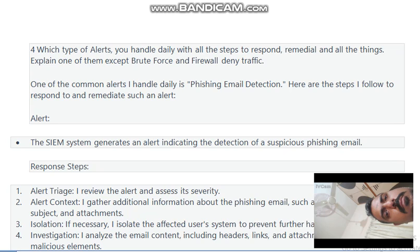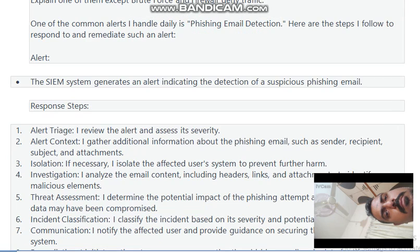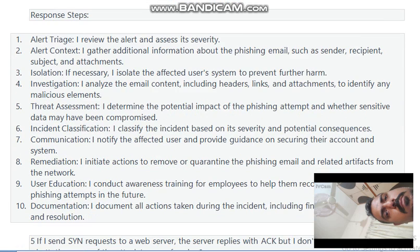Which type of alerts do you handle daily? Explain one with all the steps to respond. One of the common alerts handled daily is phishing email detection. The SIEM system generates an alert indicating detection of a suspicious phishing email. For alert triage, I review the alert and assess its severity. For alert context, I gather additional information about the phishing email such as sender, recipient, subject, and attachments.